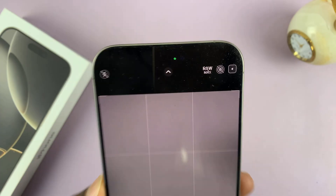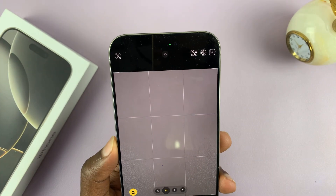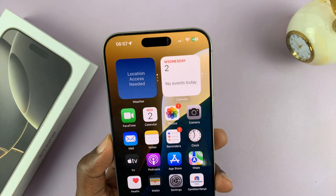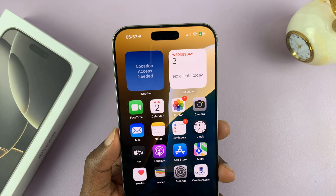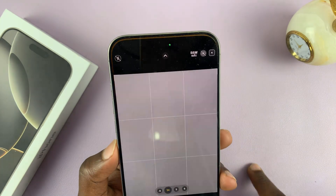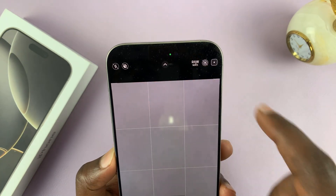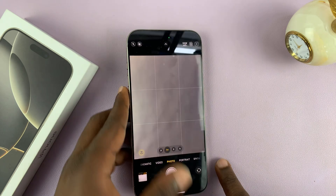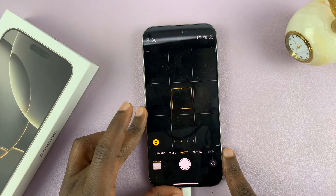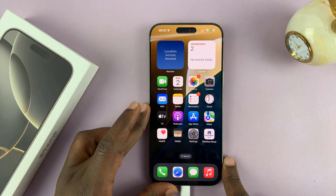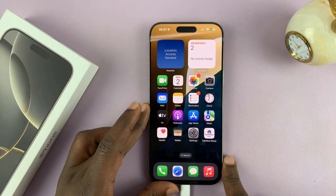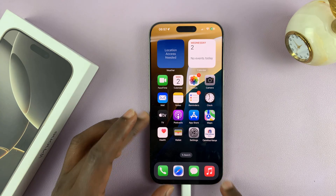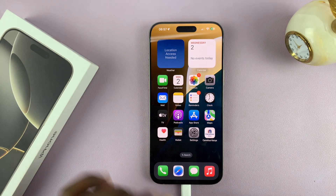When you exit the camera app and later come back to launch it again, you might notice that Live Photos is enabled again. So if you want to permanently disable Live Photos so that you never accidentally take a live photo when you didn't intend to, you can do that in the Settings.